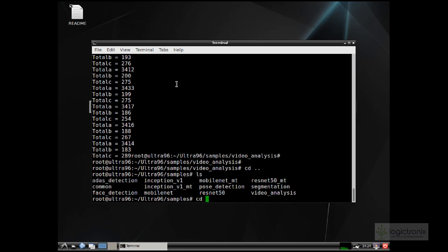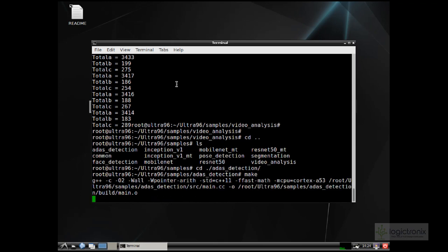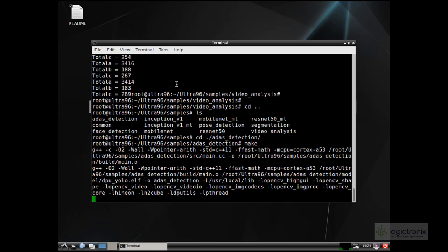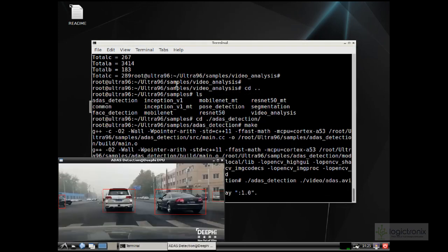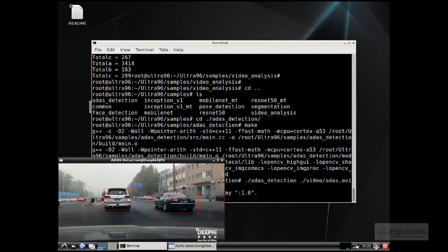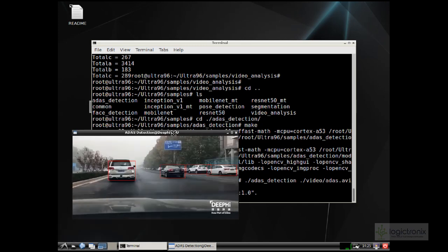Let's go for another example. We can go for ADAS detection, which is similar to video analysis and is targeted for vehicles. First, we have to make the ADAS detection with the make command. After make completes, we can run it using dot slash ADAS detection and link the video: dot slash video slash ADAS dot avi. We can see the video with detection of vehicles.